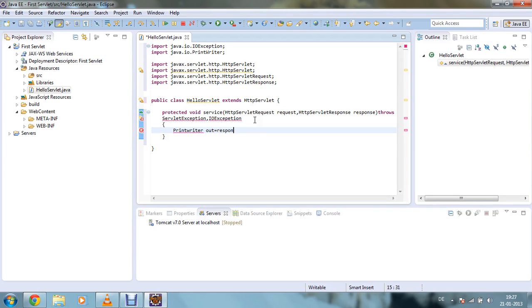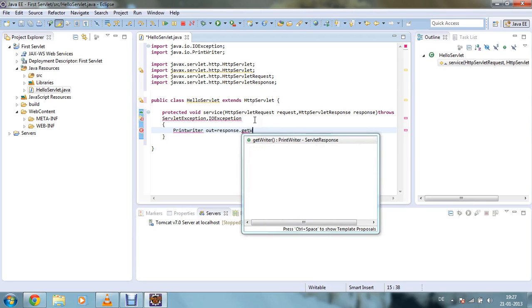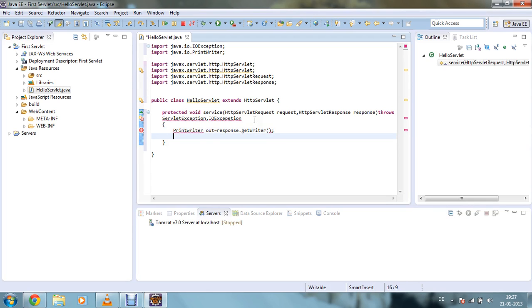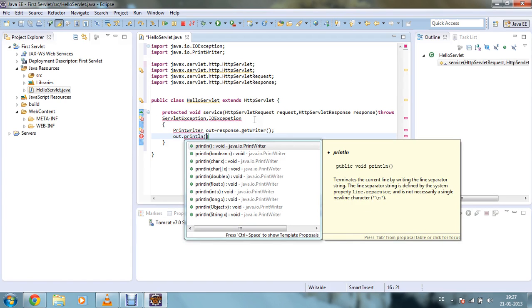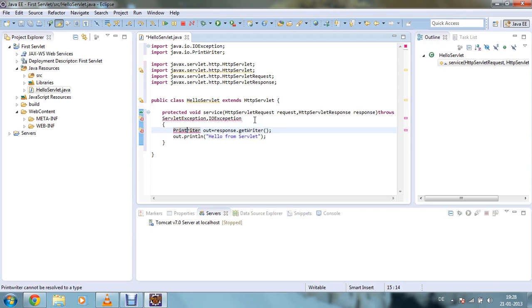Open your method body and declare PrintWriter out equals response.getWriter() — this will be needed to write something to your web page. Then write out.println() and print 'Hello from Servlet'. This is your first Servlet program. Note: the 'W' in the output should be a capital letter.